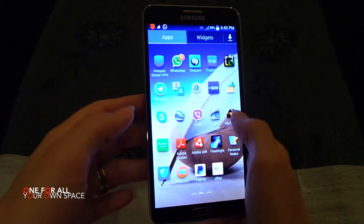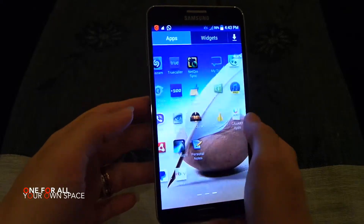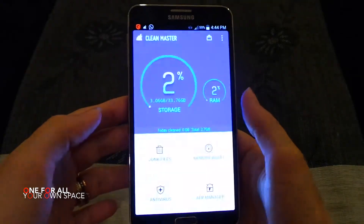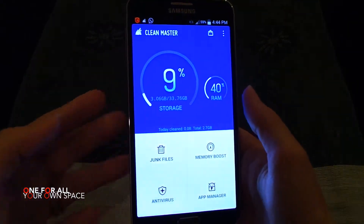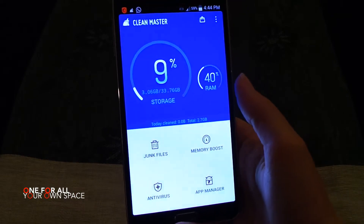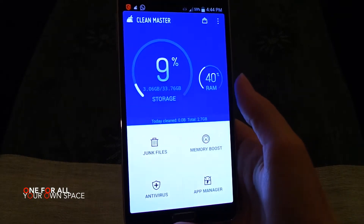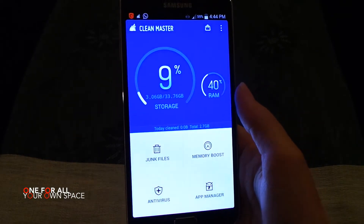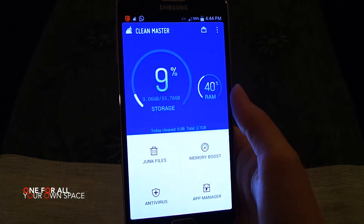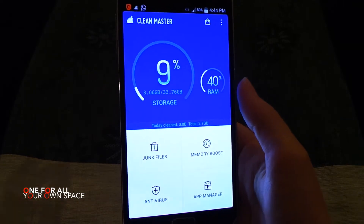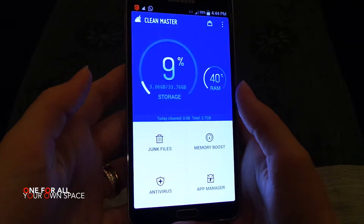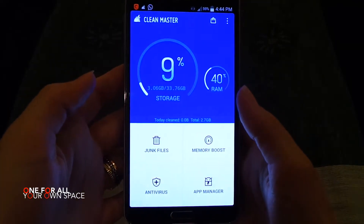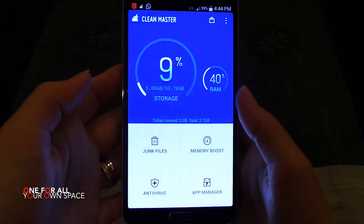I have it here. All you have to do is go to your apps and download Clean Master. Just install Clean Master, and then here is how it will look.